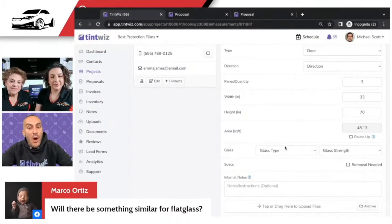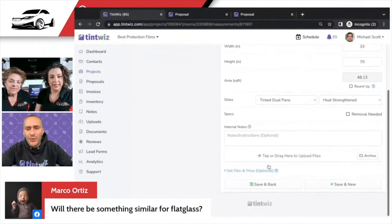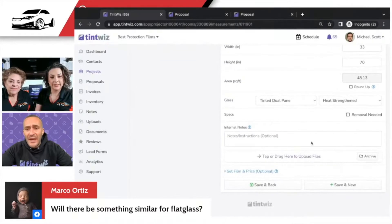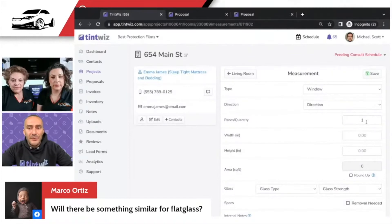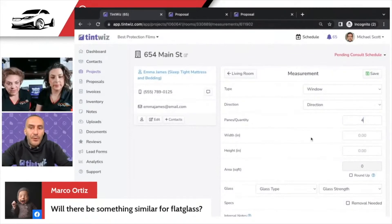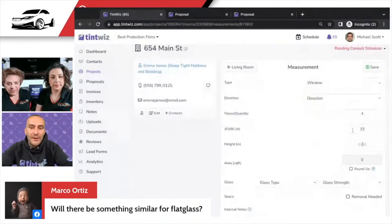Set your glass types if you want, depending on how detailed you want to be — I recommend it. If you want to put a picture, you can. You can pick your films, click if there's removal needed, and so on. You can very quickly add your measurements and create a proposal.